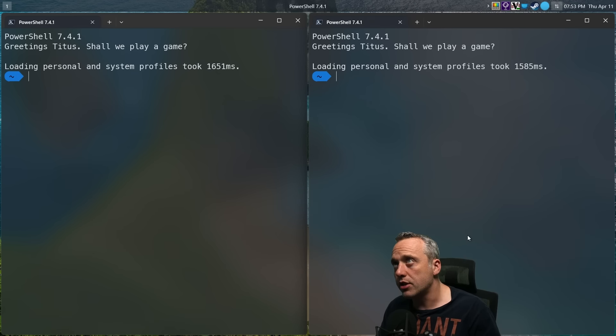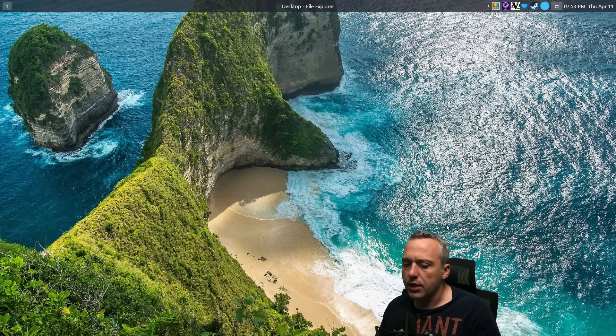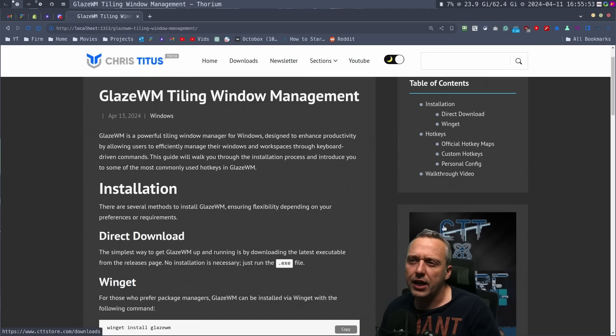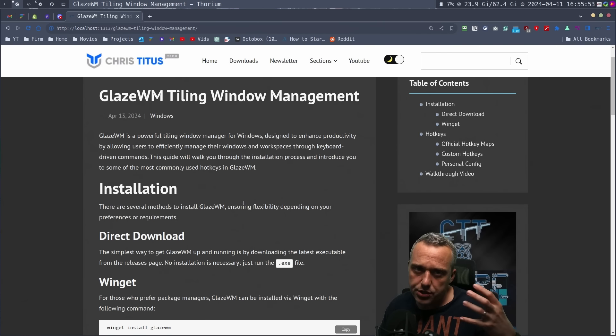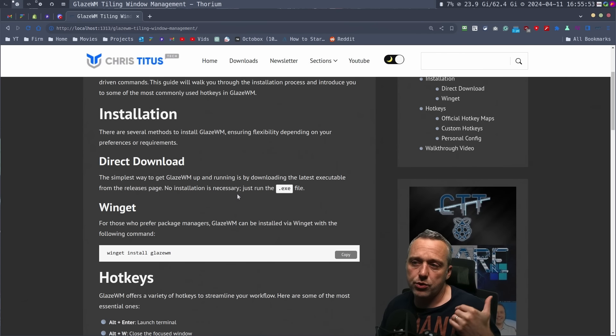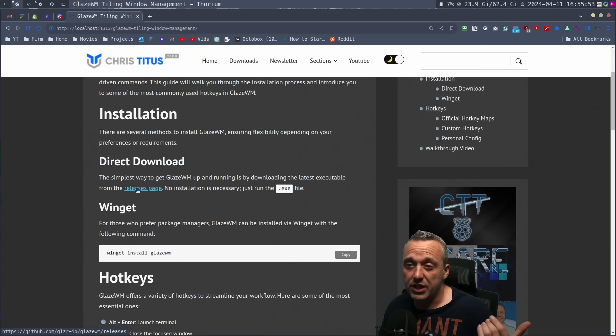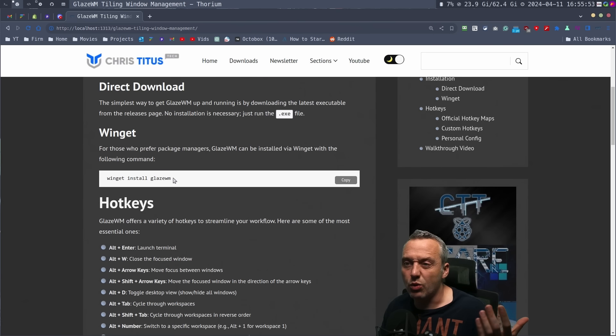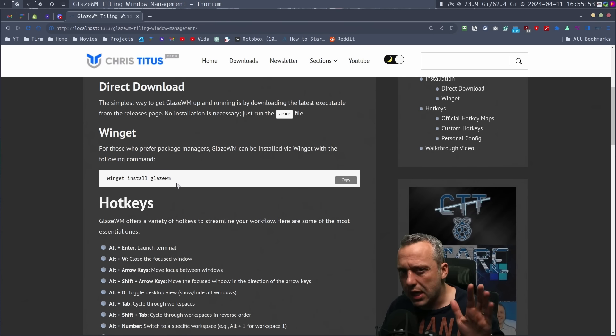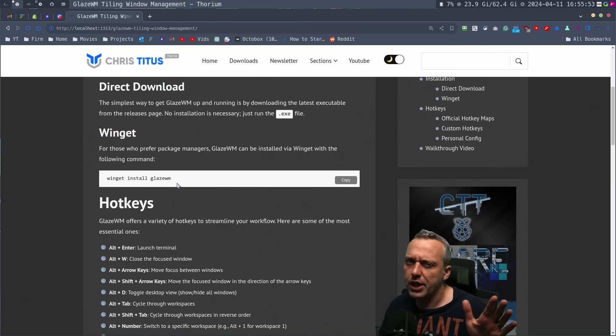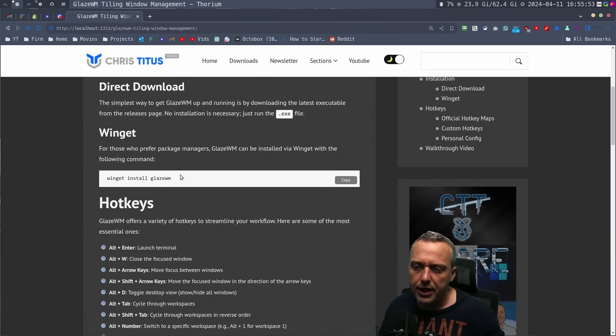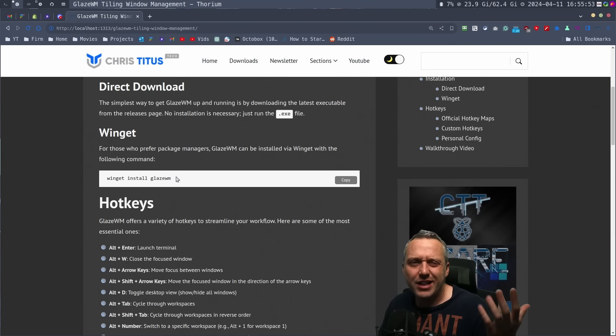Let's go to the hotkeys and see the installation method. You can either do a direct download directly from the releases page on GitHub, or just do winget. I haven't added this yet to my toolbox. I'll see how you guys respond to this. If you really like it, I might add it to the toolbox, but since it's more of a niche product I was like I'll leave it.